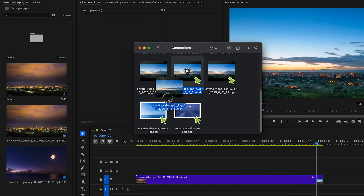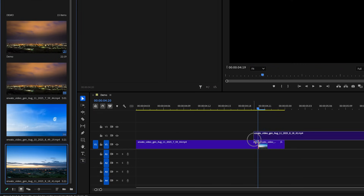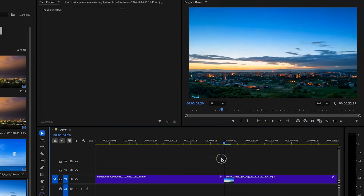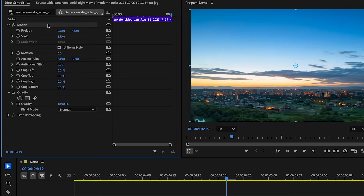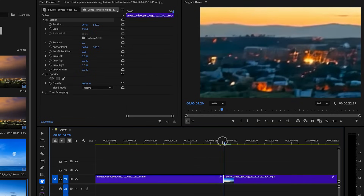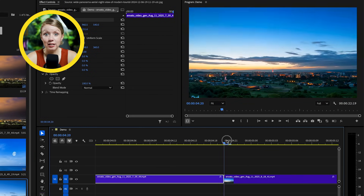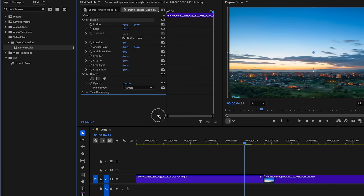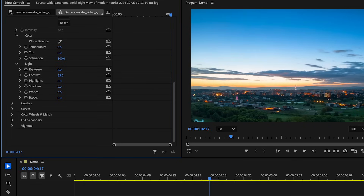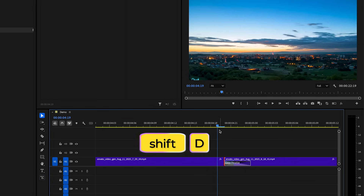Let's go back to Premiere Pro. I've imported our new generation into the project panel. Since we have this cut point on the first generation, we can drag the second generation into the timeline and place it right at the cut point. Moving the playhead back and forth between the two generations, you can see they don't line up perfectly. So let's select one of the videos, go to effect controls, and click on the motion tab. In the preview window, let's zoom in and use the arrow keys to nudge one of the videos until the second generation matches the first. The colors aren't quite matching either, so let's add the Lumetri Color effect to the first video and tweak the contrast and shadows a bit to get a better match. We can smoothen the transition even more by selecting the cut point and pressing Shift+D to add a crossfade.